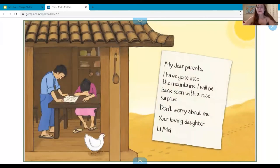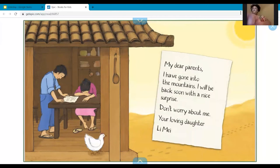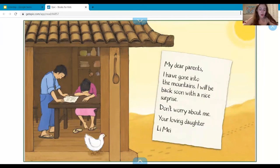'My dear parents, I have gone into the mountains. I will be back soon with a nice surprise. Don't worry about me. Your loving daughter, Lee May.' So boys and girls, why is Lee May going into the mountains? What was she looking for?